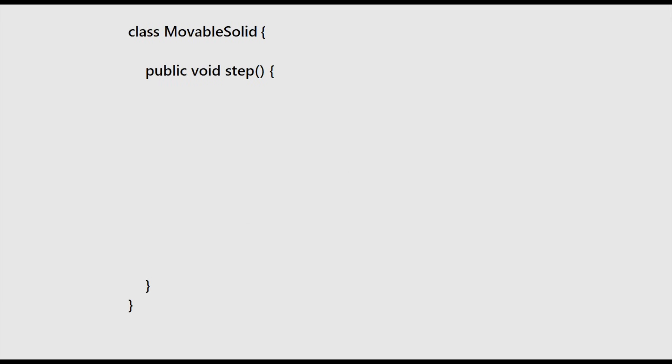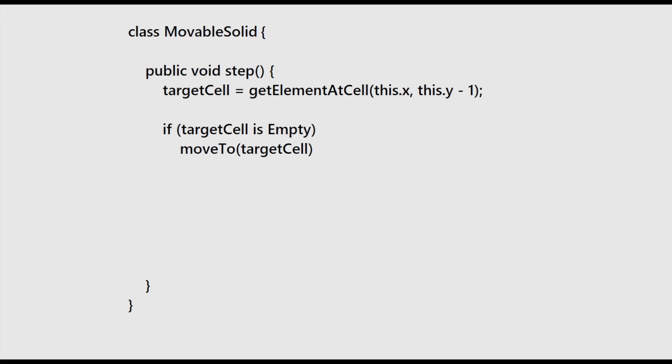Let's walk through some pseudocode for the step function on the movable solid class to get a better understanding of what happens during the processing stage of an individual element, in this case sand. First, we get the contents of the cell below the current object cell. If the target cell is empty, we can simply move our piece of sand into the empty cell.